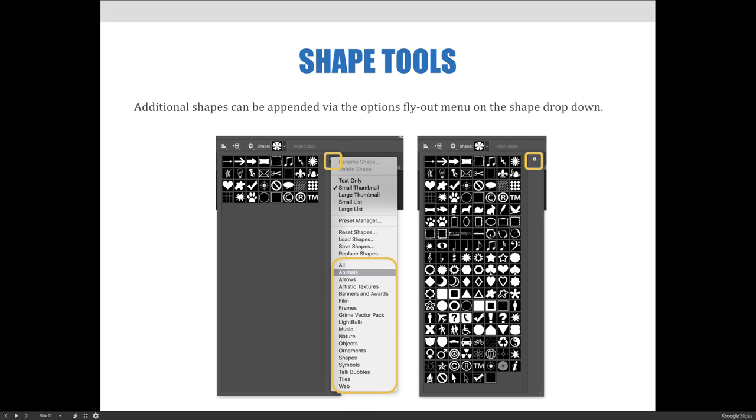Use the options fly-out menu on the shape drop-down to add additional shapes to shape libraries. Appending libraries like nature, web, talking bubbles, and music will add them to the shapes currently available. Selecting OK instead of append will replace the current shapes with a new library. And just on a personal note, I recommend probably not doing that because usually you just want to add to what's available.